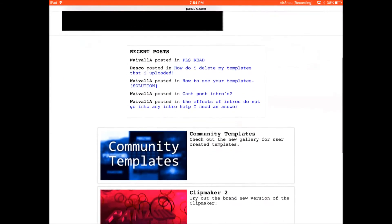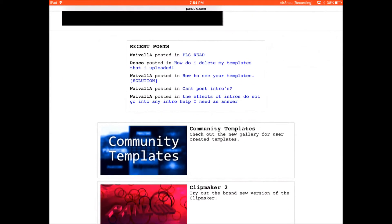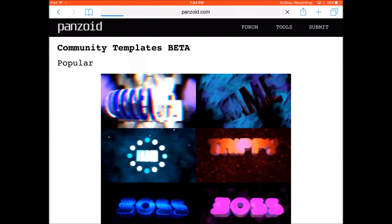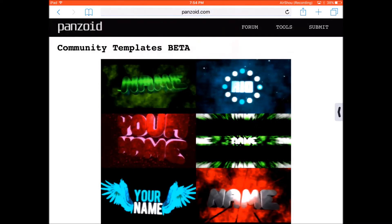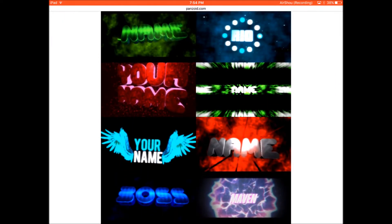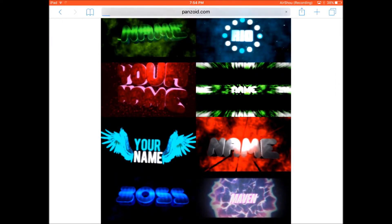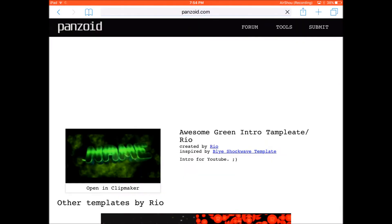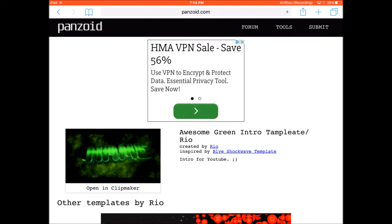So what you guys want to do is go to panzoid.com — I'll leave the link in the description if you want a quick link. Go to community templates and just find an intro that you want. We're gonna try this awesome green intro template.